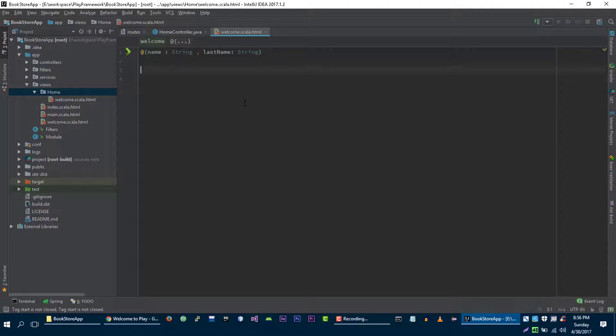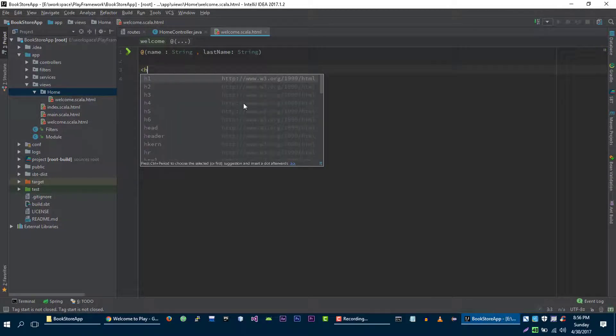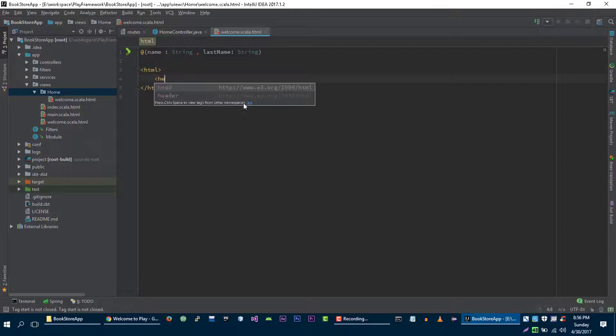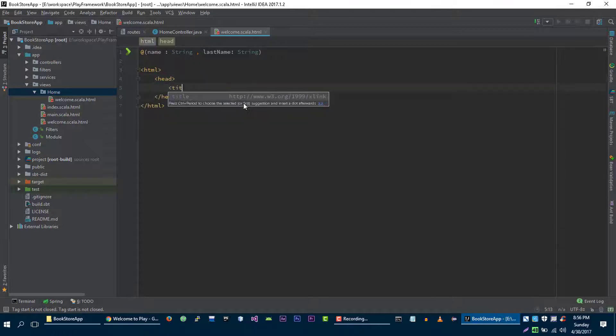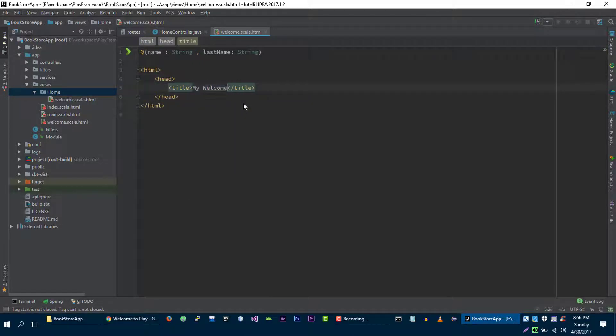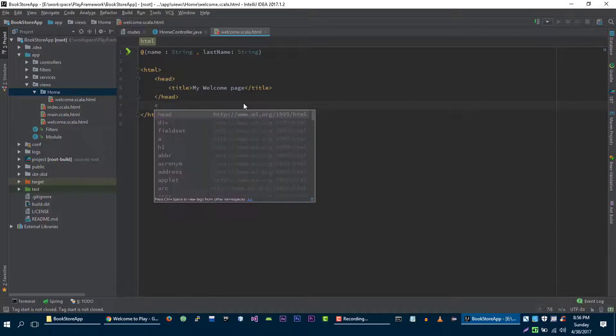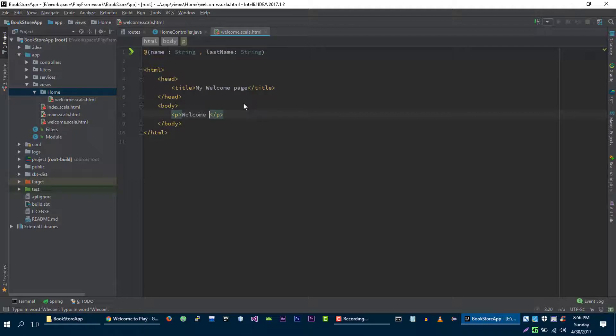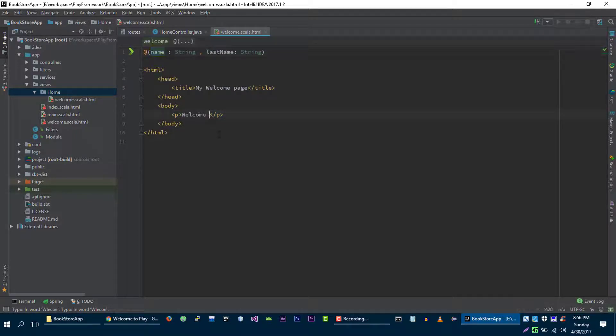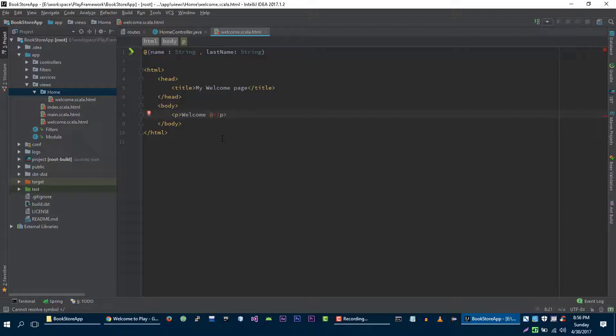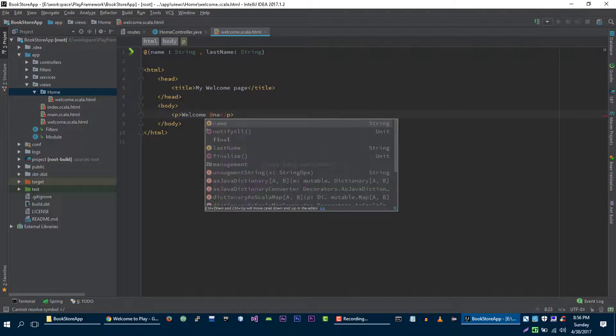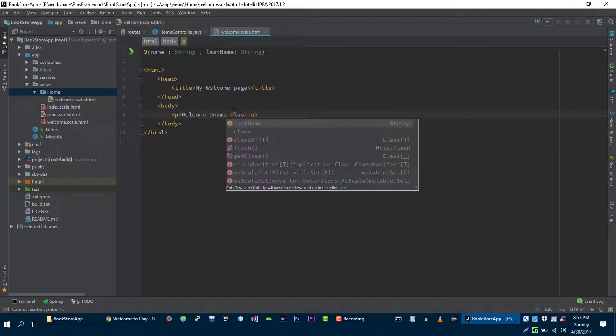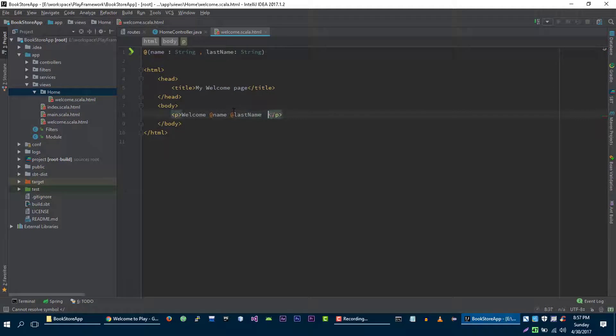Let's simply create an HTML page. My welcome page. Welcome, and to display value from this variable we will use @ symbol, then we can access this variable. Last name to our website.